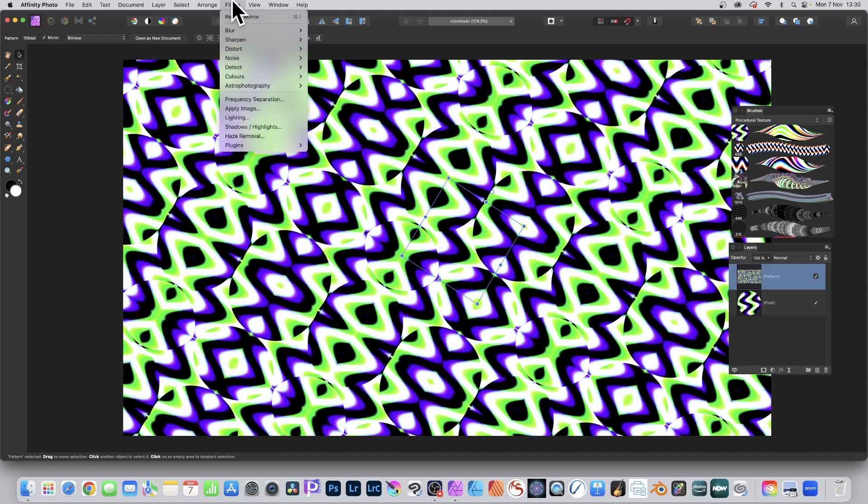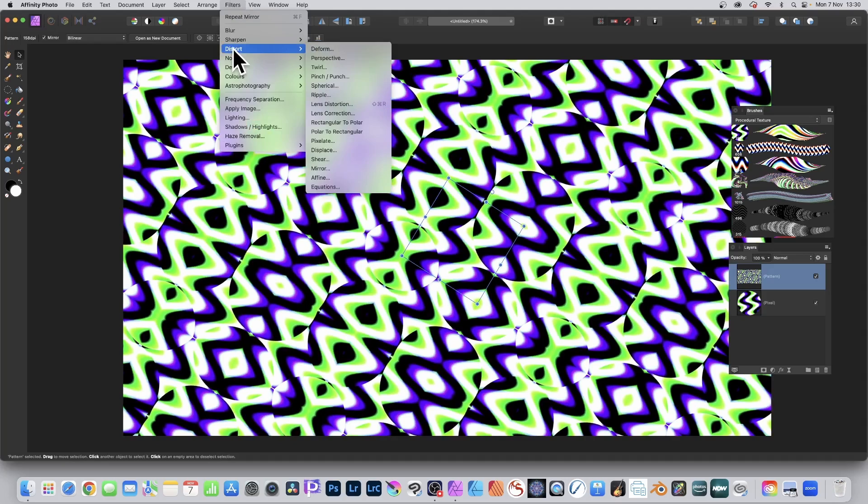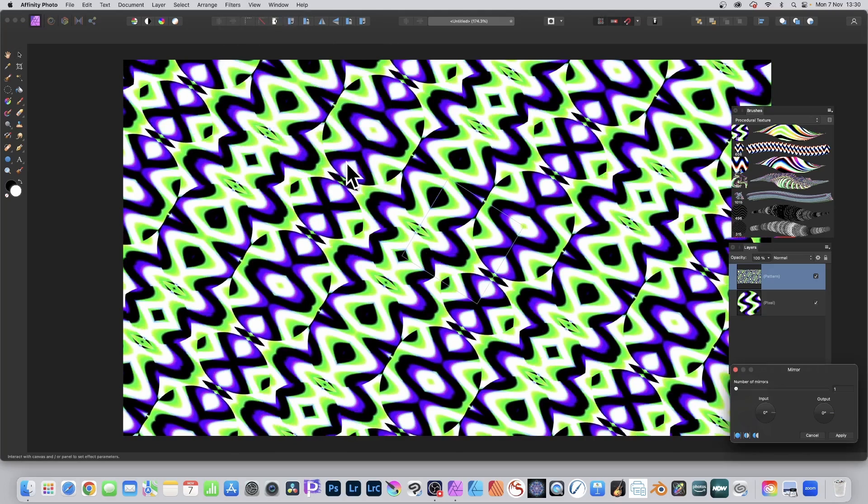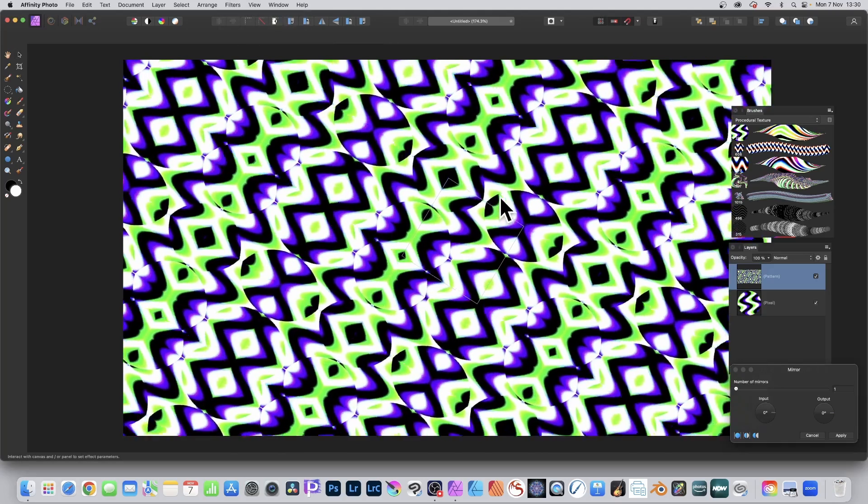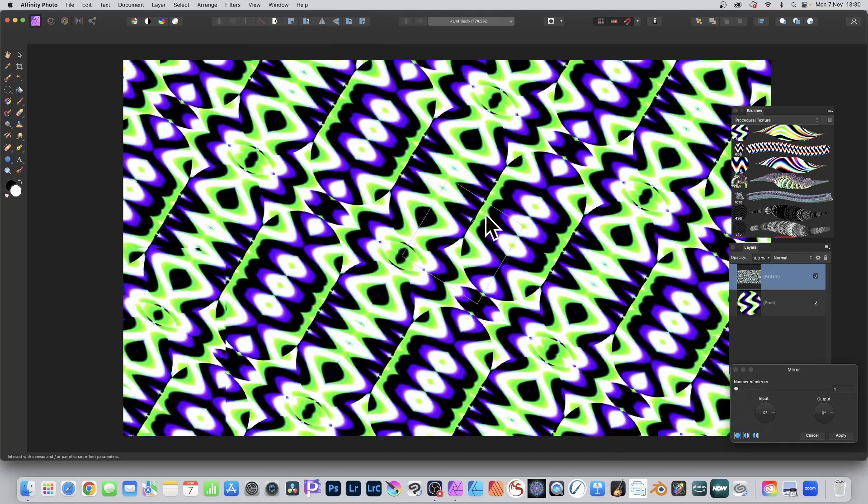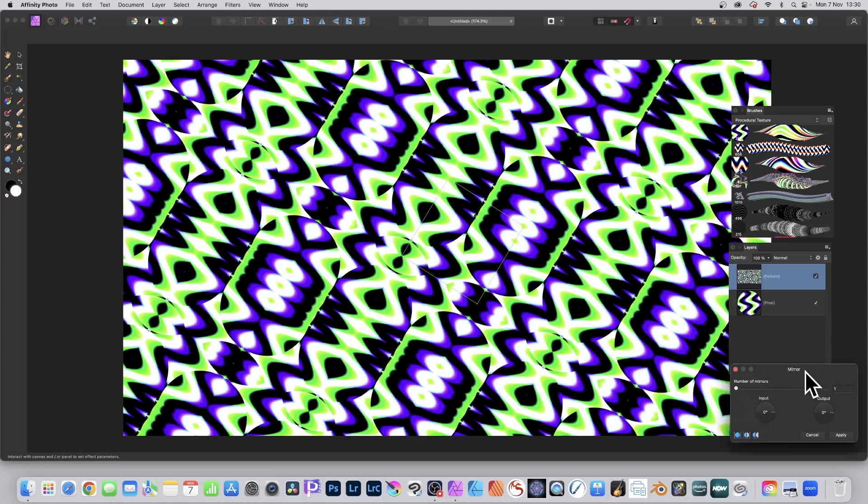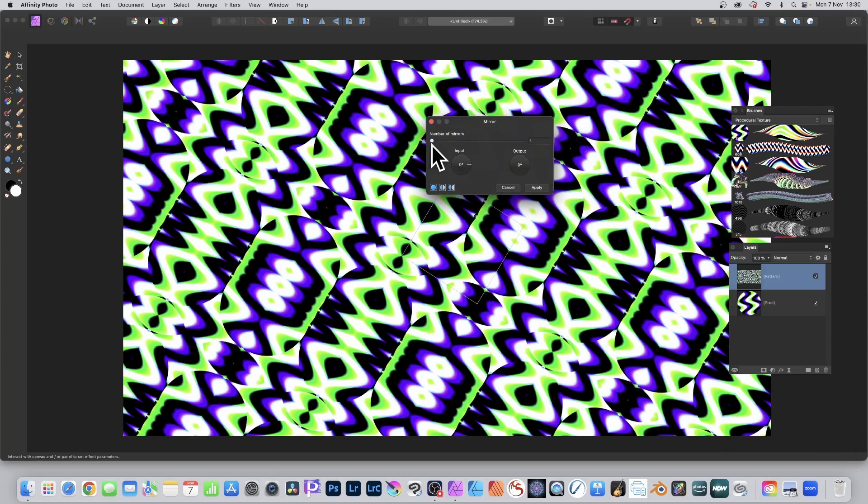Again, filters, distort and mirror. Again, just move it backwards and forwards. You can also change the number of mirrors.